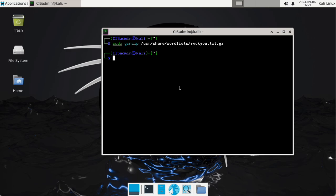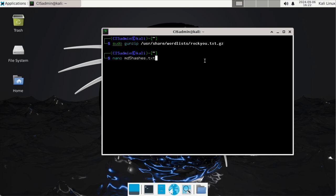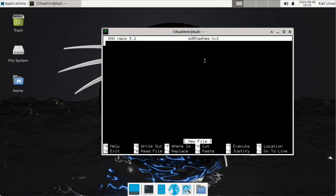All right, we're going to do pretty much everything here in the command line. First thing I'm going to do is create a file that will hold my password hashes. It's going to be called md5hashes because I'm going to show you a few different kinds of hashes — this set is going to be MD5 hashes.